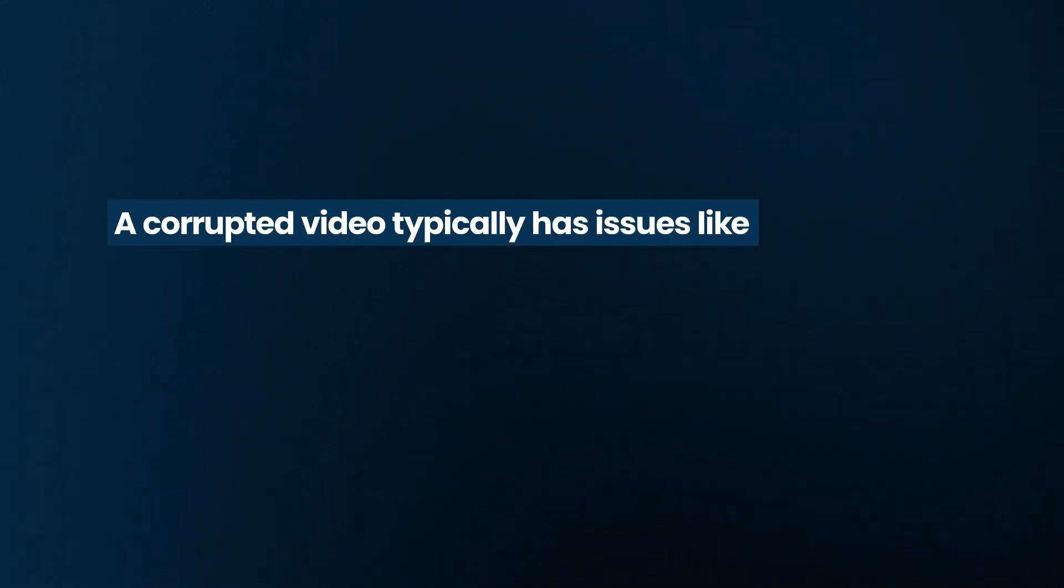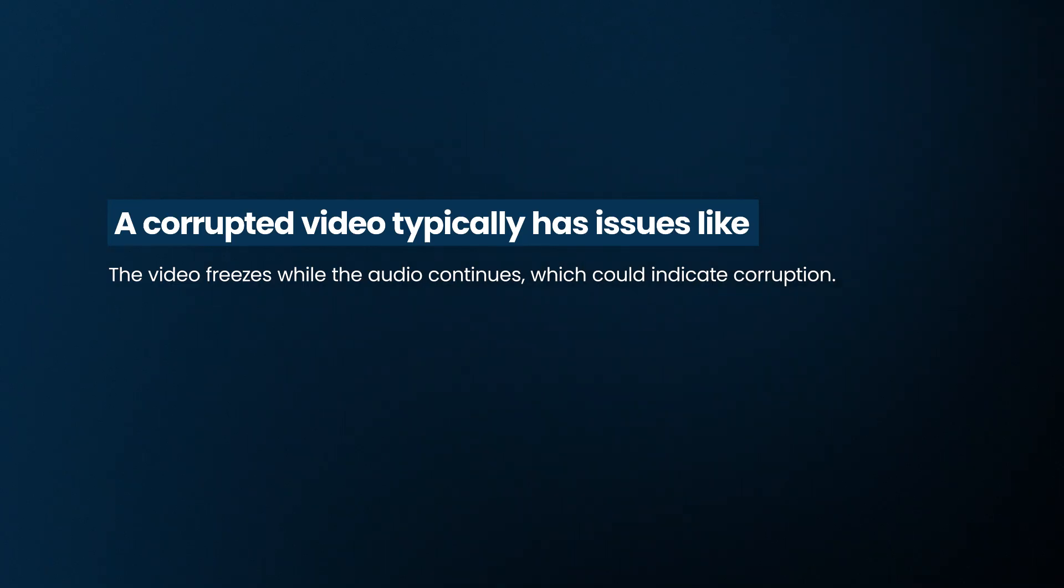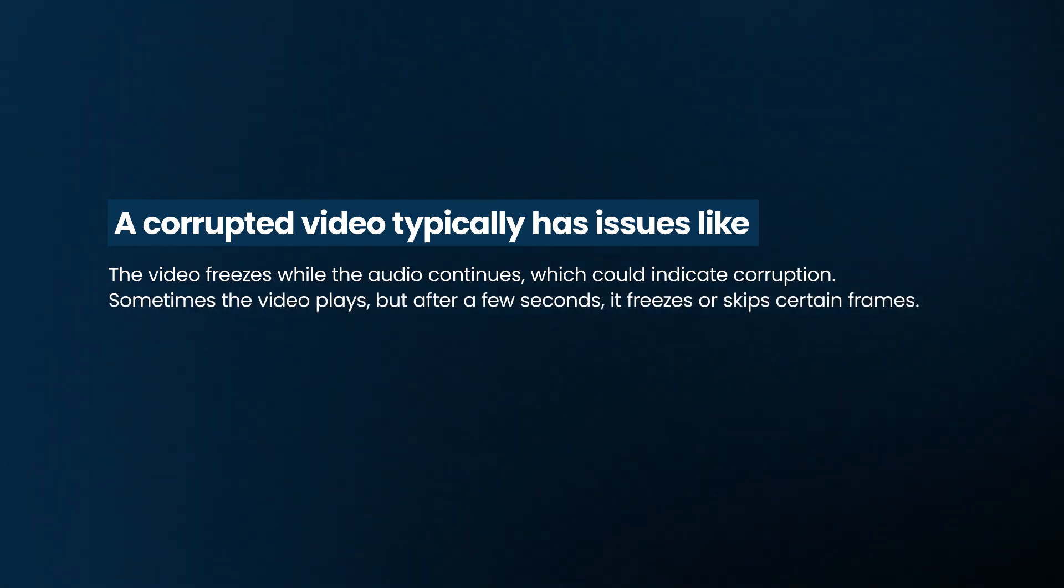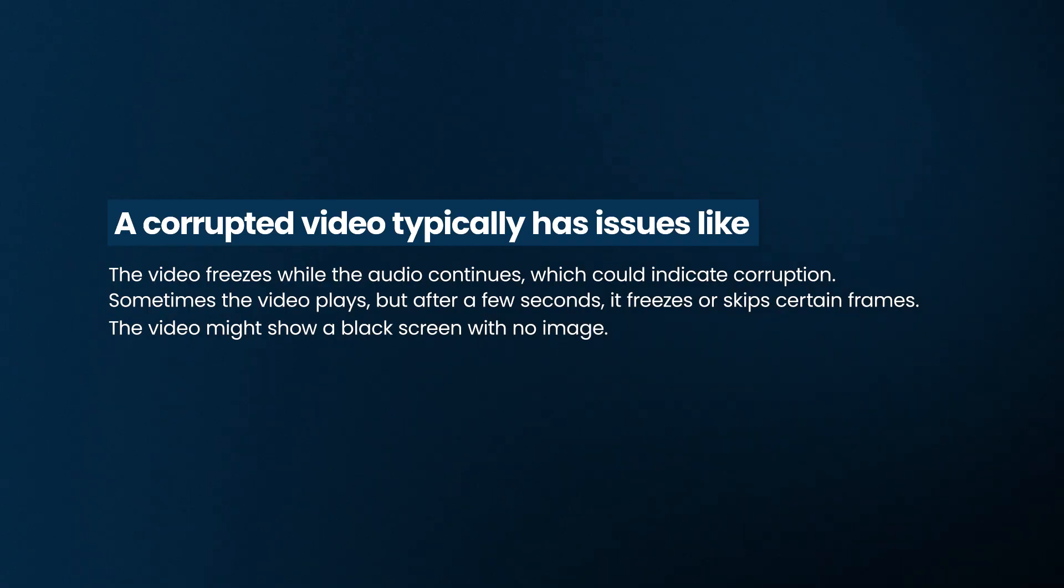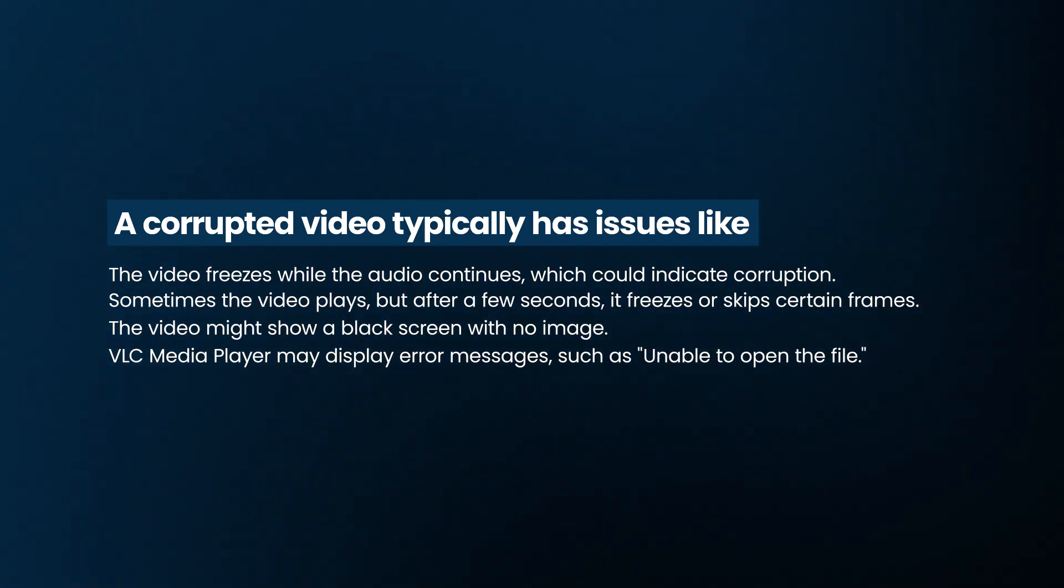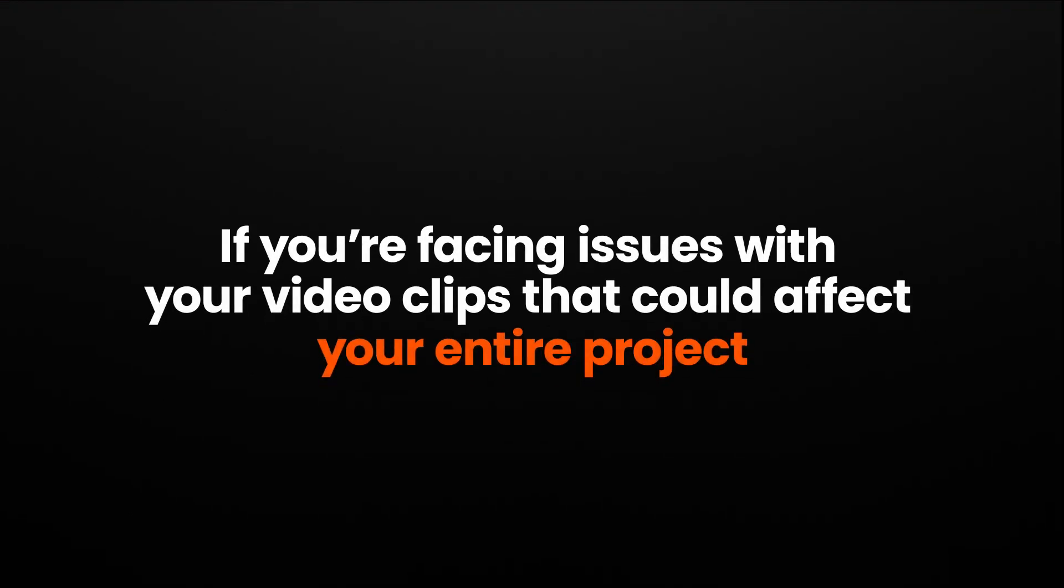A corrupted video typically has issues like the video freezes while the audio continues, which could indicate corruption. Sometimes the video plays, but after a few seconds it freezes or skips certain frames. The video might show a black screen with no image. VLC player may display error messages such as unable to open the file. If you're facing issues with your video clips that could affect your entire project such as promo videos or travel videos, let's see how Wondershare Repairit can quickly repair corrupted videos.